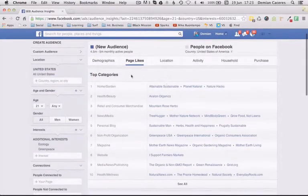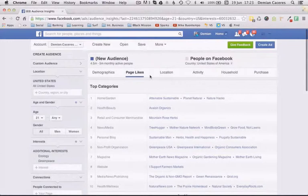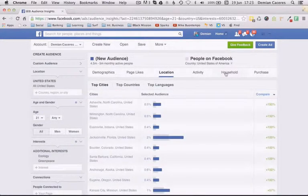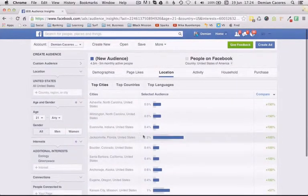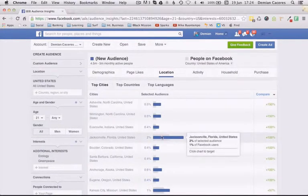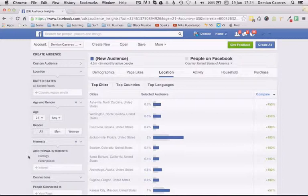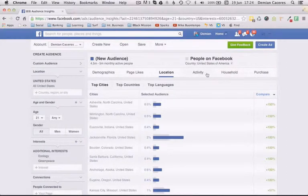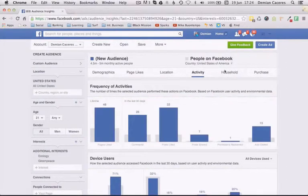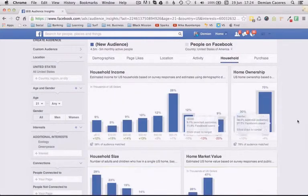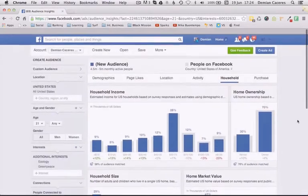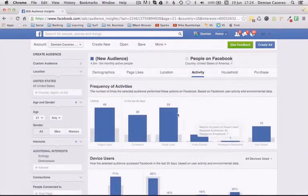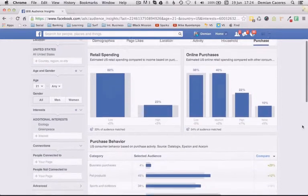We can also go even deeper and see where they live. Most of these people live in Florida, which is useful if you want to target a specific state first. You can also see how much they engage with Facebook posts and content, which helps you understand how interactive this audience is — though that's less critical for initial market research.